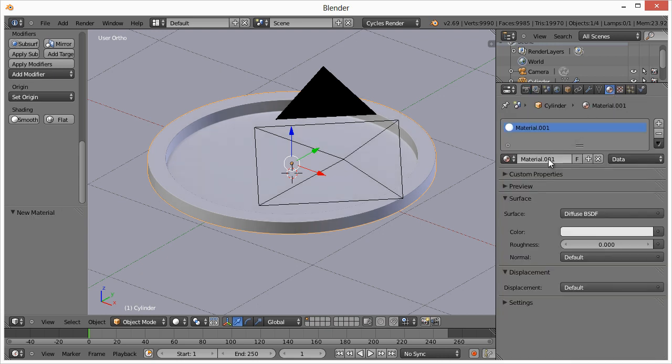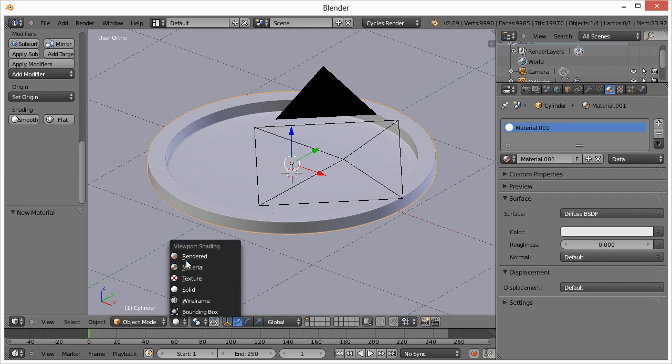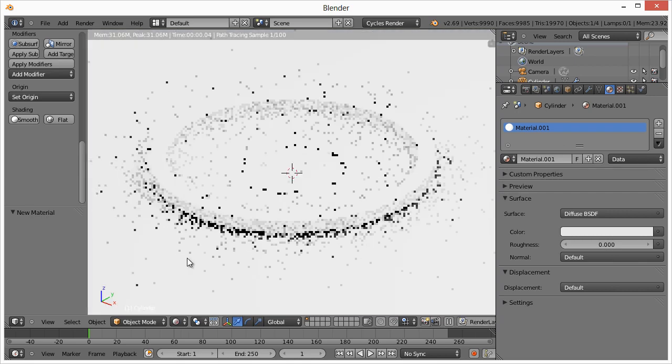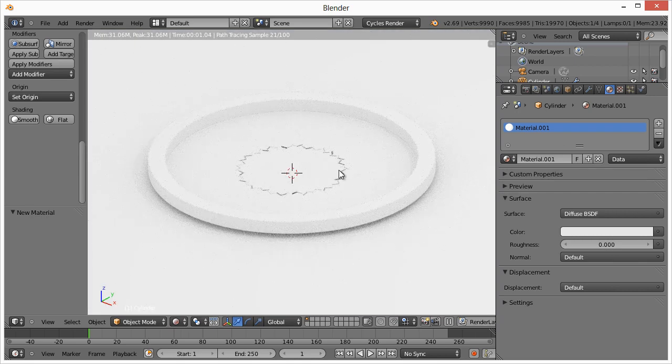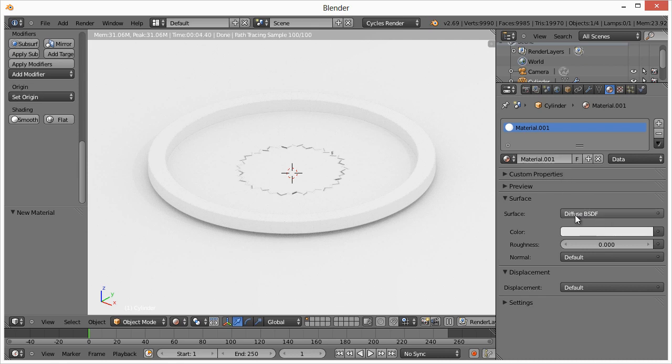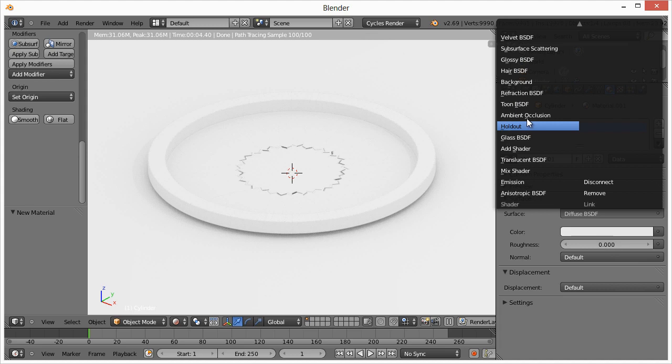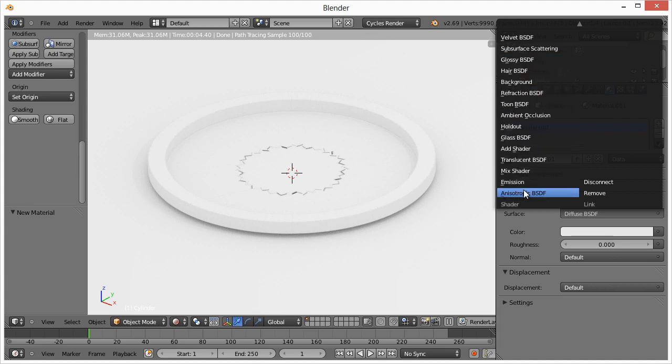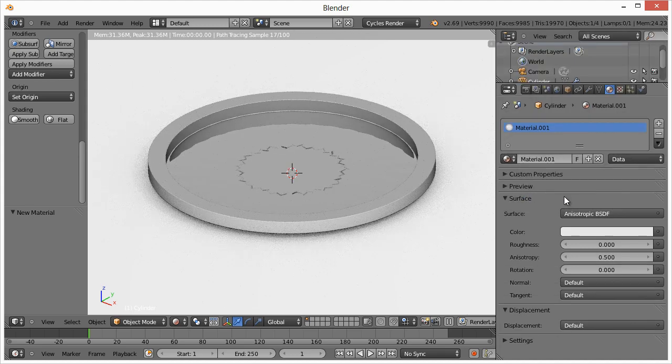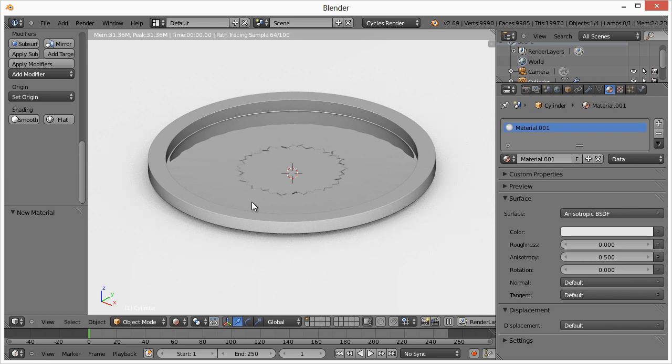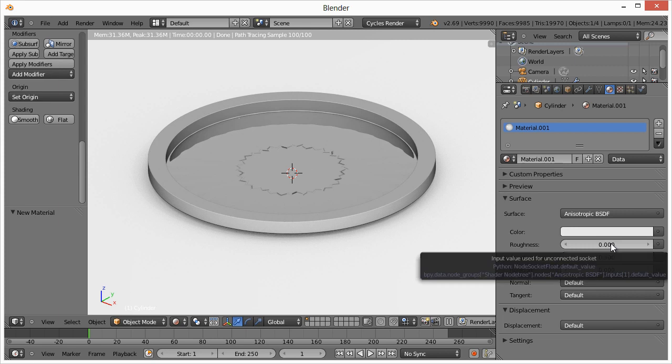We go over here to the material section, hit new. Now we can switch back to rendered. And basically we have just when you hit new by default, it's diffuse. Well, we want this to look like Chrome. So the way we could do that is change diffuse to, let me find it right here, this bottom one. And now it's starting to look a little bit more like a Chrome, but not quite. And we can change some values here.